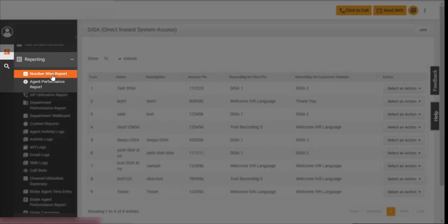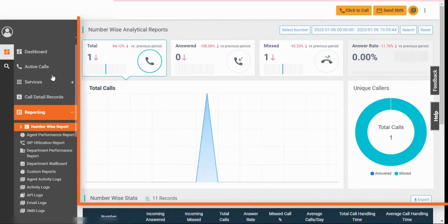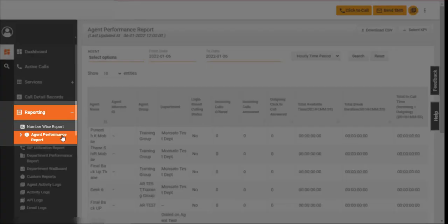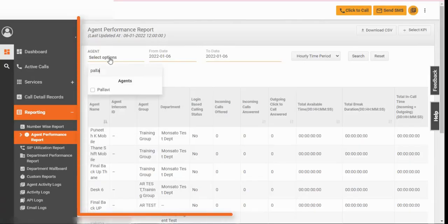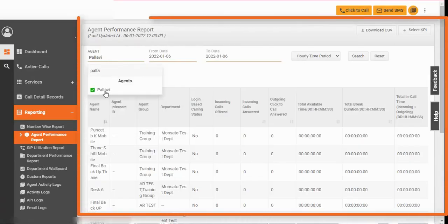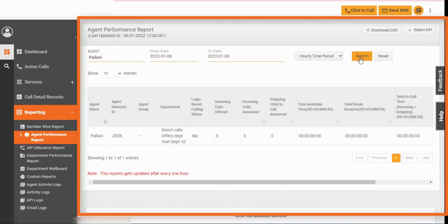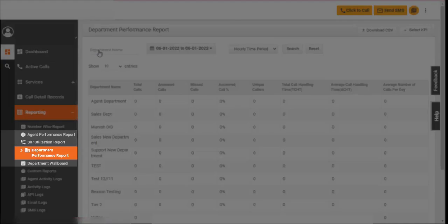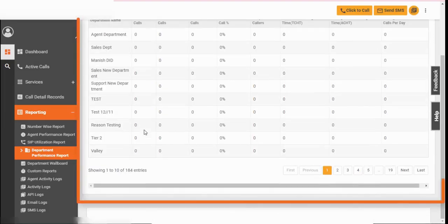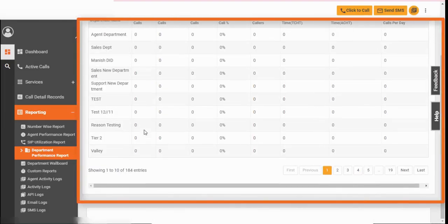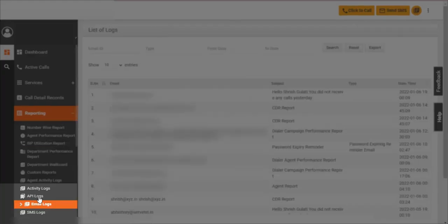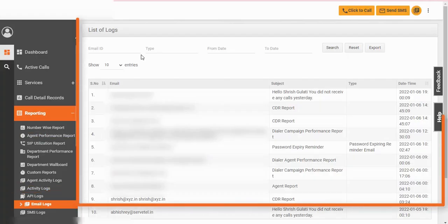Let's start with number-wise report. Use this report to view the frequency of calls answered or missed. Track agents' performance with agent performance report. This section contains performance reports of various departments. Email logs contain logs sent for reports and password reset.